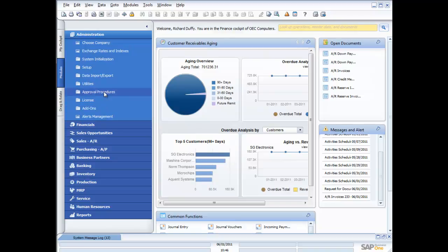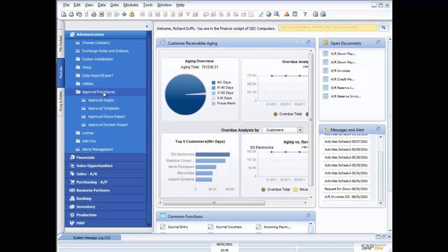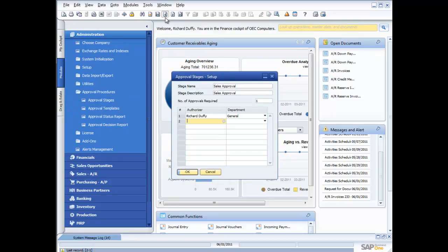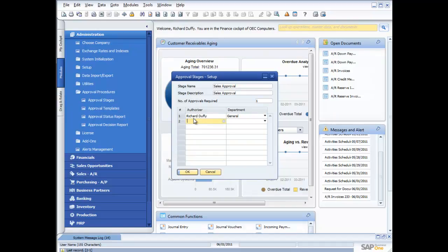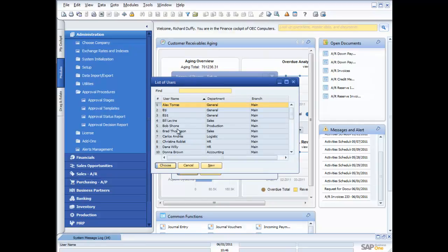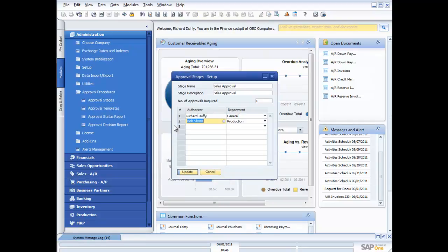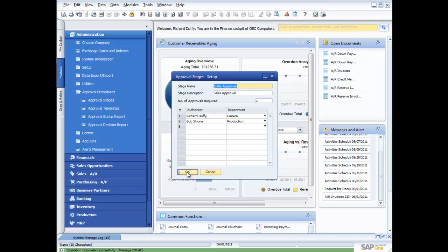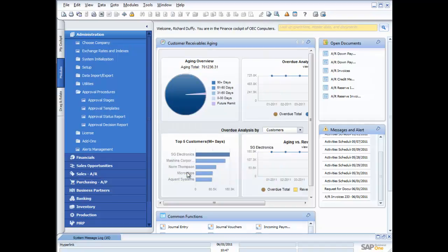The approval procedures is just as easy. All I do is I go in here into approval procedures. First thing I need to do is I need to set up my stages. So a stage contains the information about who is going to approve it. So in the demonstration I gave you, we used this sales approval. It had to go to Richard Duffy, and there was only one approval required. If there were two people that needed to approve it, I just add the second person in. So for example, I could get it to go to Bob Schoen. Now in this case, either one of us can approve it, or I can say two. And that now means that both of us have to approve that transaction before it can go through. So if you've got multiple delegations of authority, then with SAP Business One you can track that.